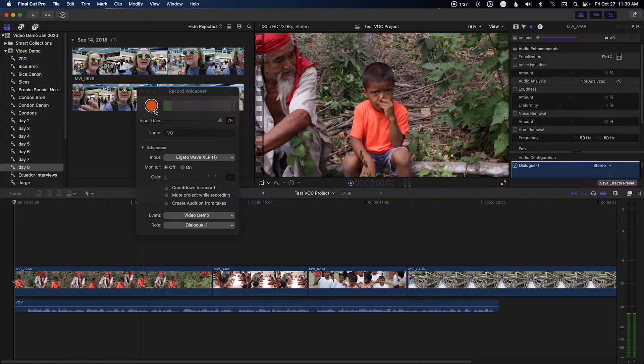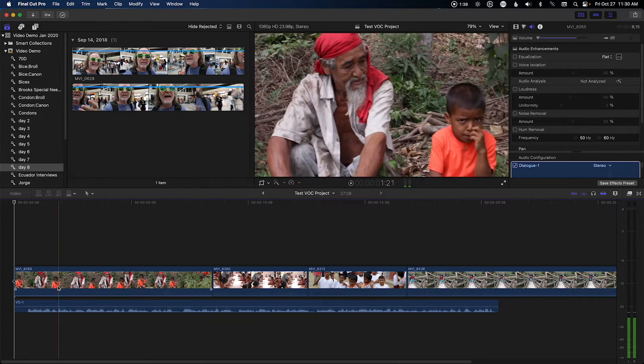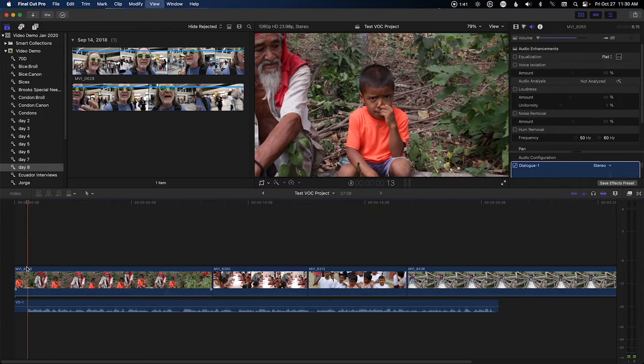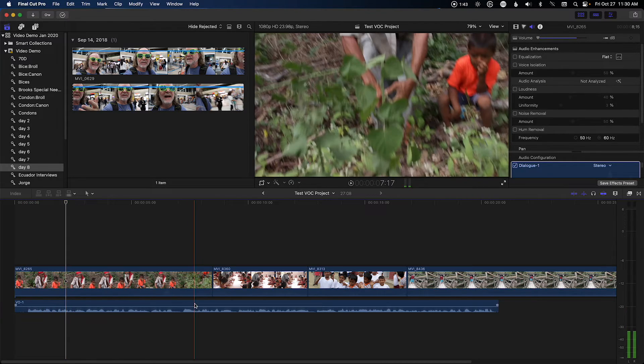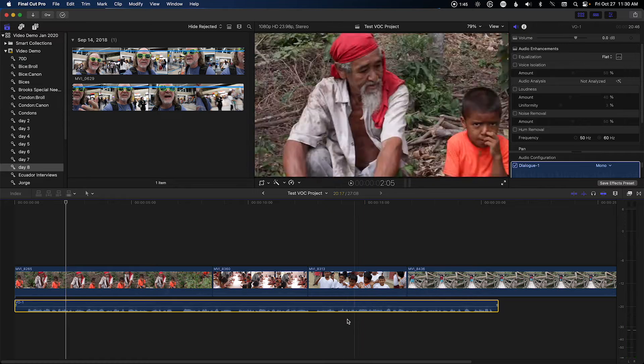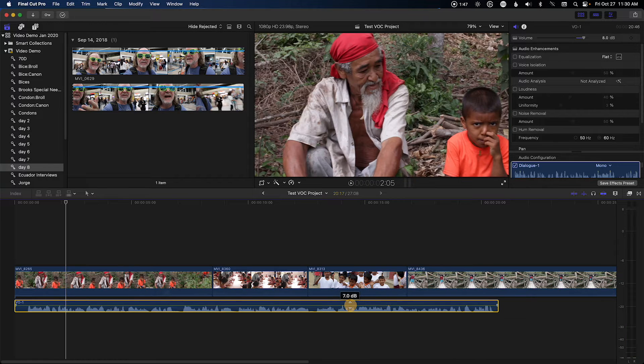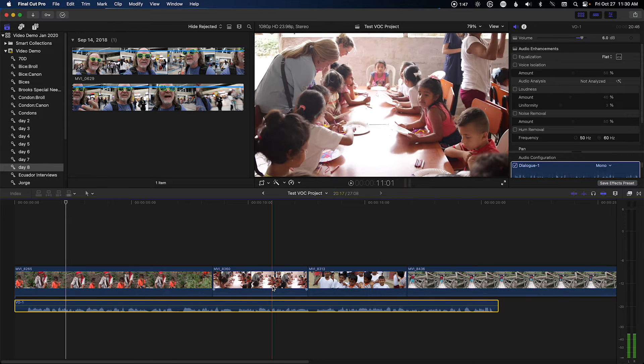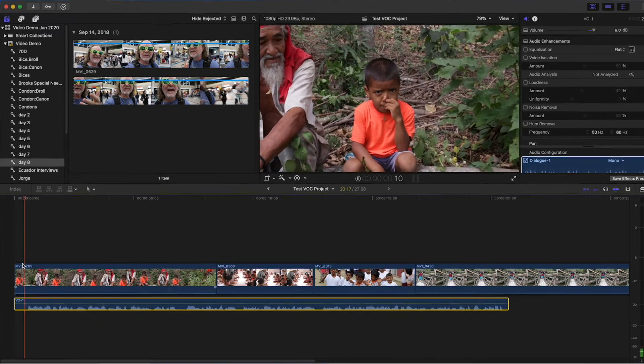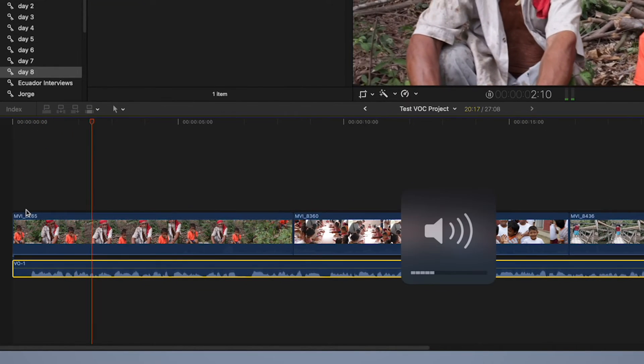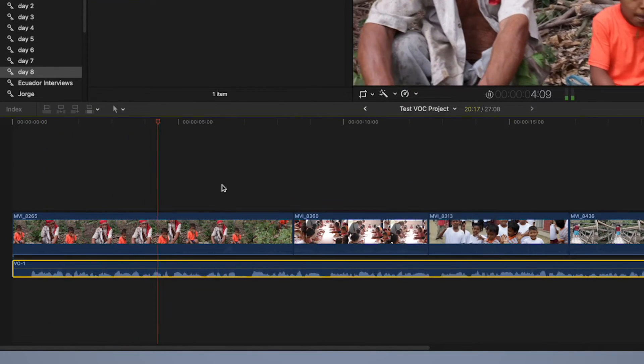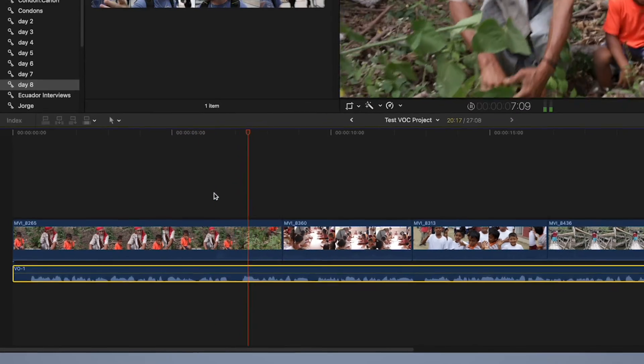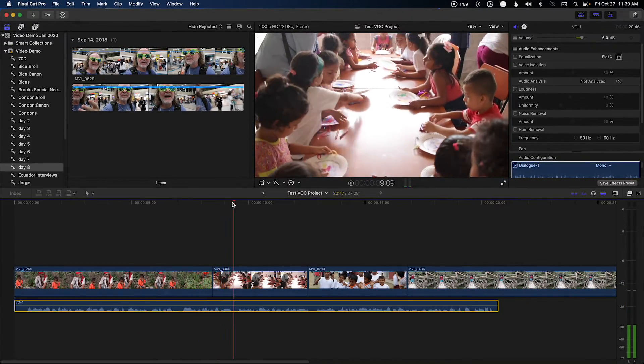So you notice it's right there. Let me close this and I'm going to play this. Let me turn it up just a little. And here's an example of us recording audio right into Final Cut Pro. These were some beautiful people in the village we went to.